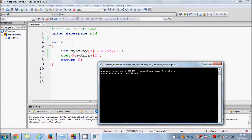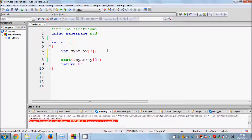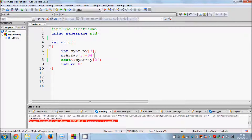Now in order to assign values to an array in a different manner, you can copy the name of the array, give the square bracket with the index, and provide the value. For example, myArray[0] = 34. In this way you can also initialize elements of the array — this assigns the value 34 at index 0.